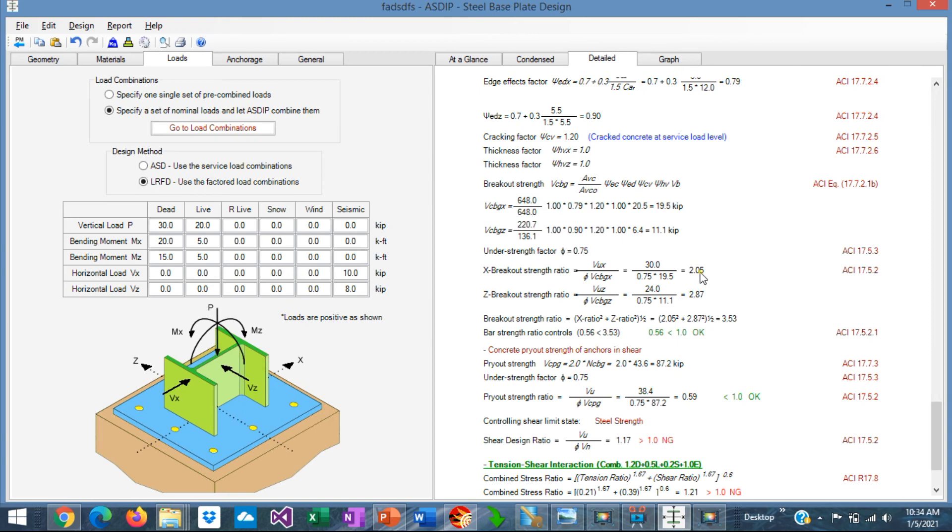As you can see modeling a base plate and anchorage in ASIP Steel 5 is very simple. The user interface is friendly and intuitive and can save you time and effort. With this we conclude the presentation of the user interface of the anchorage and base plate design module in ASIP Steel 5. Please subscribe to the channel if you want to receive notifications in the future. Thank you very much for your attention.